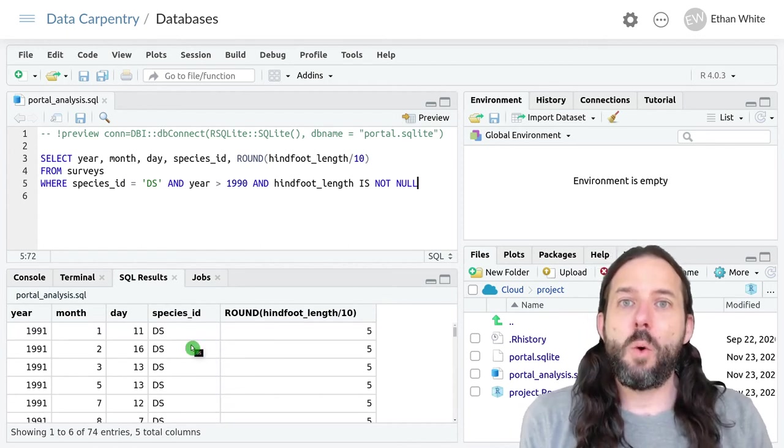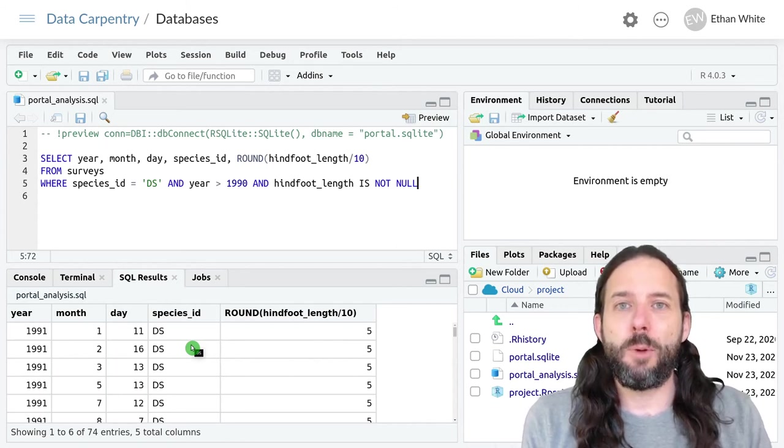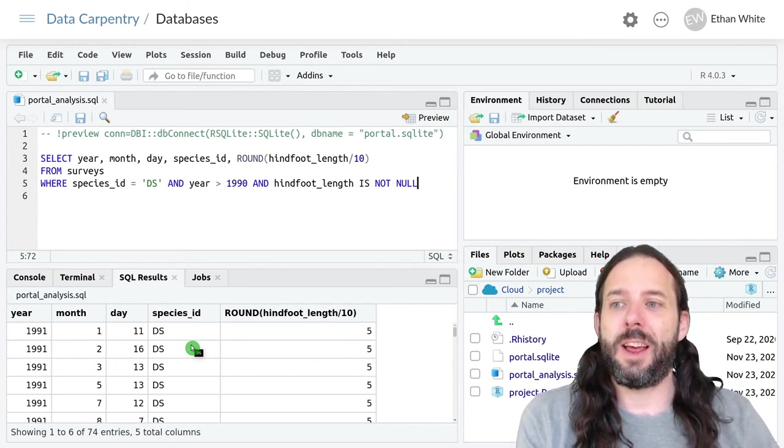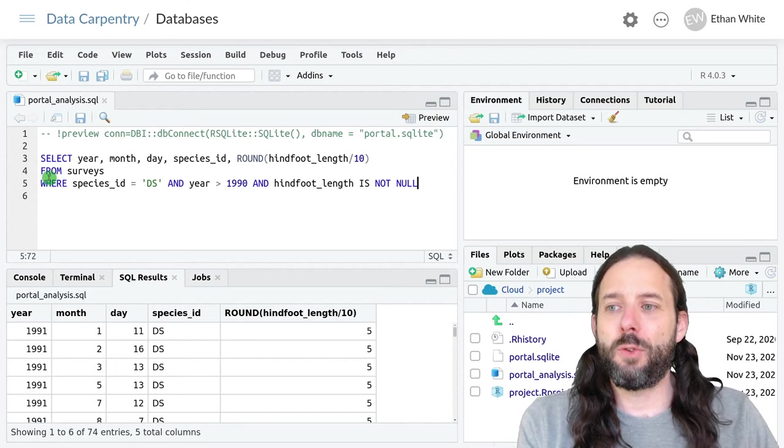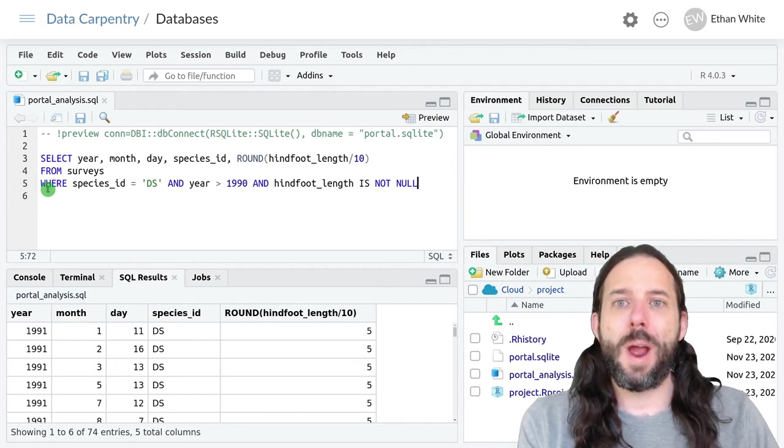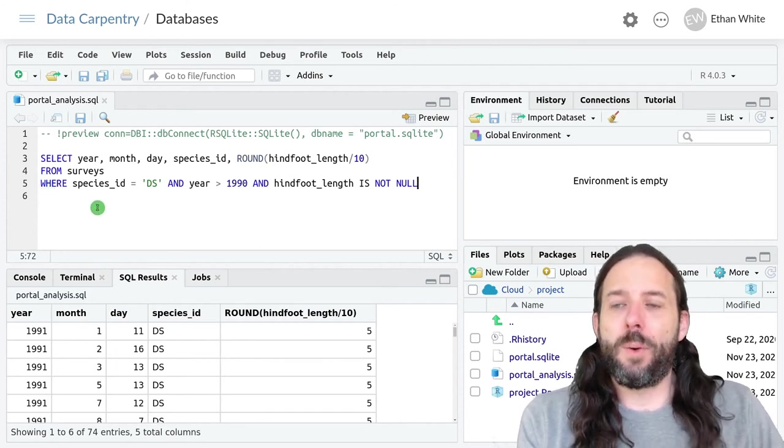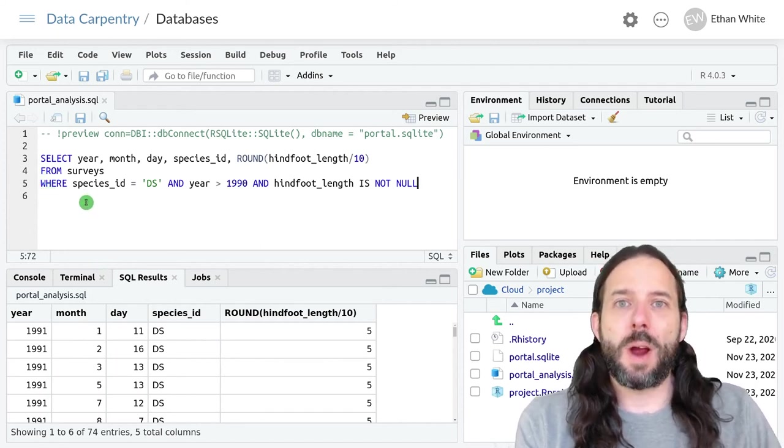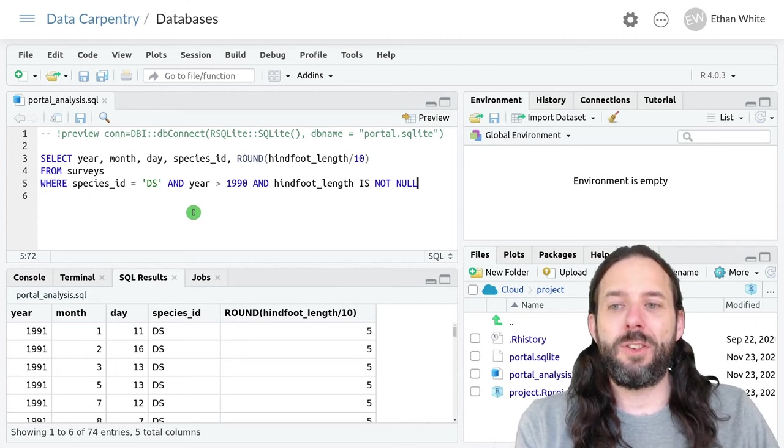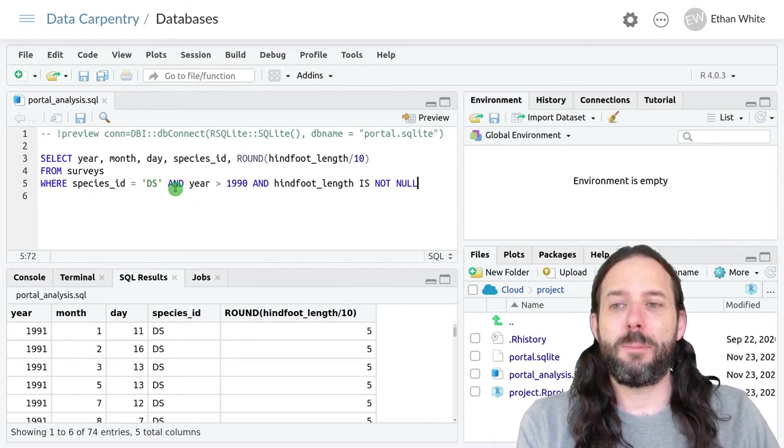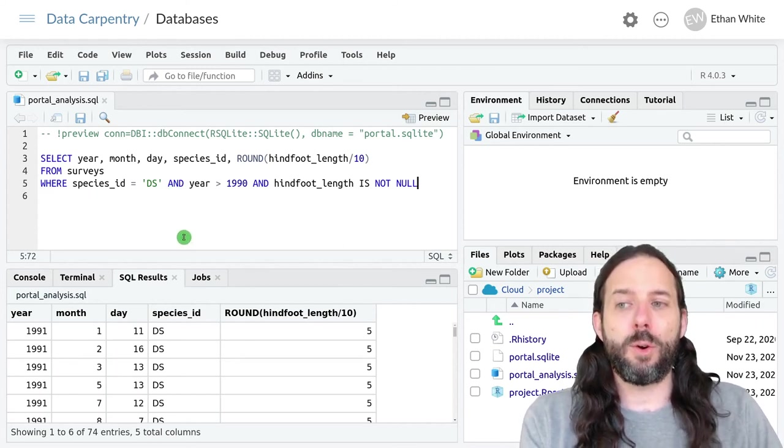So that's how we filter rows within a table in SQL. We do this using the WHERE command. We then write one or more conditions connected by ANDs or ORs.